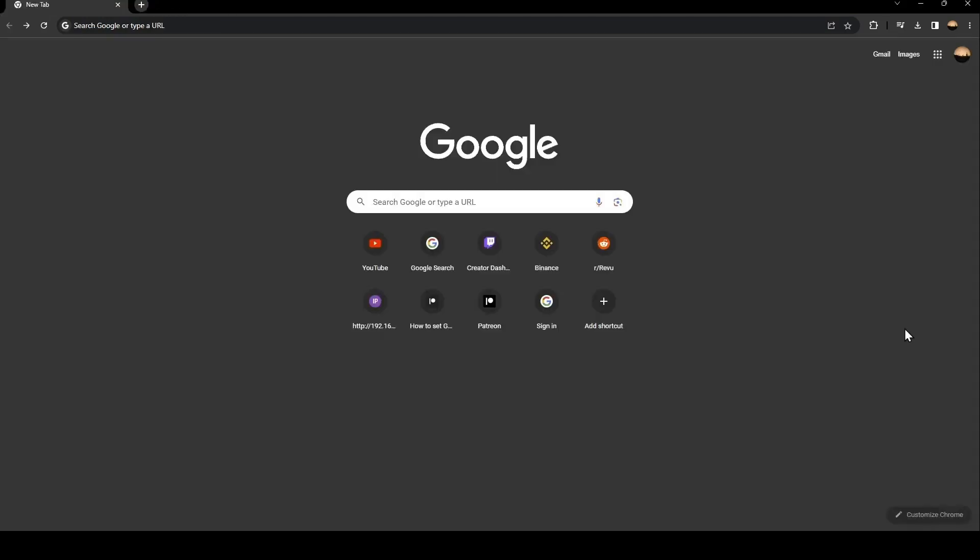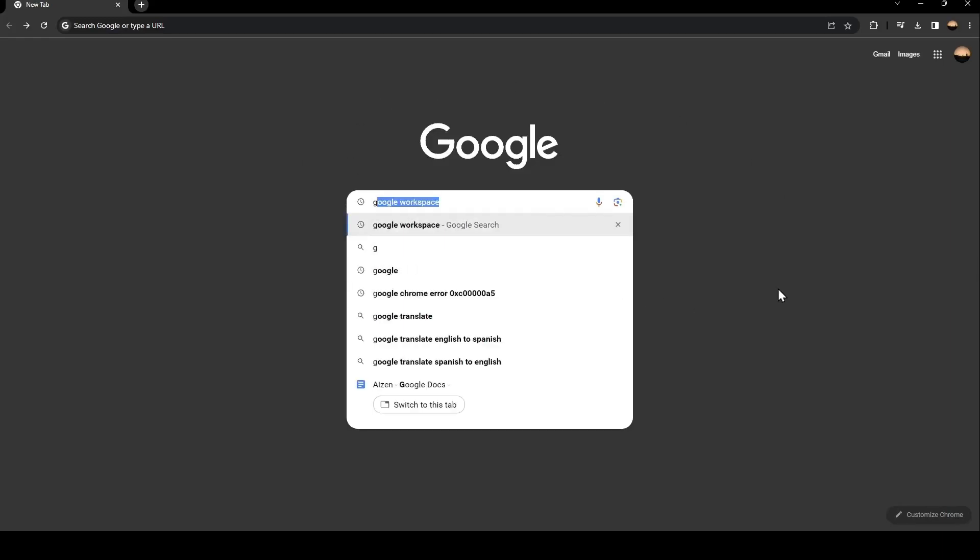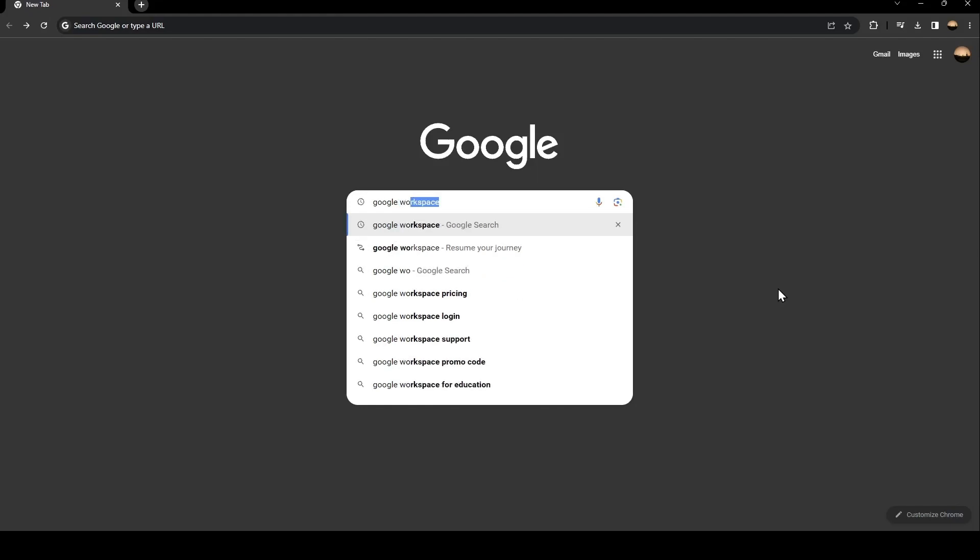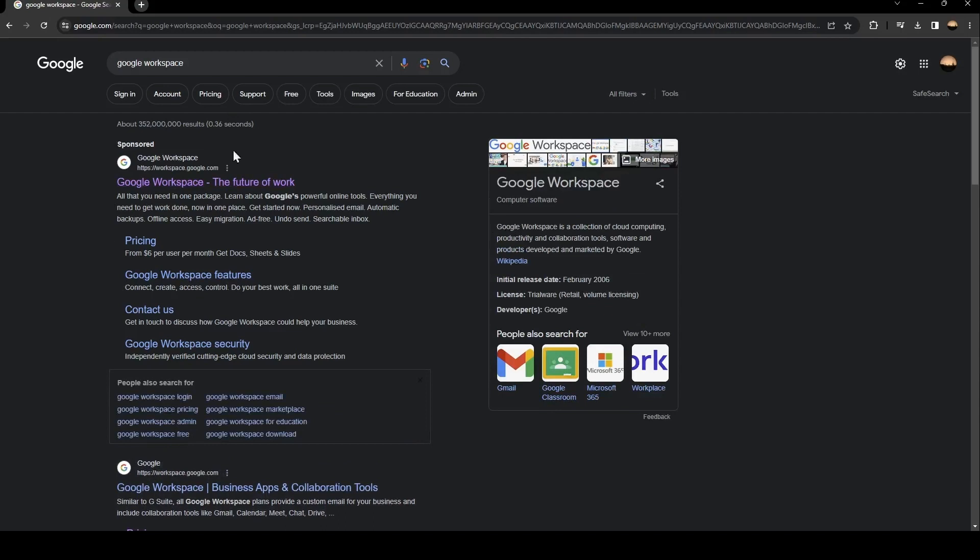So the first thing that you need to do is go to Google and then go to the search bar and search for Google Workspace. Once you search for Google Workspace, you're going to find this first link and just click on it.